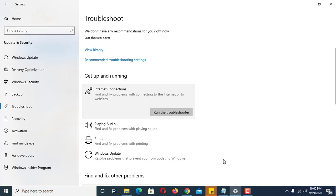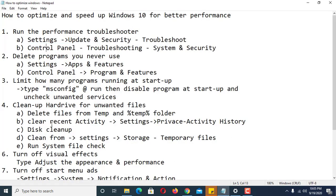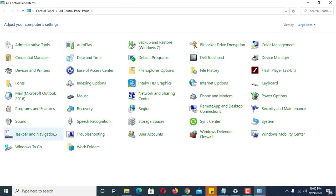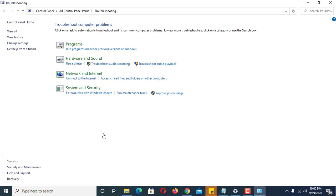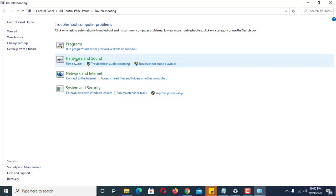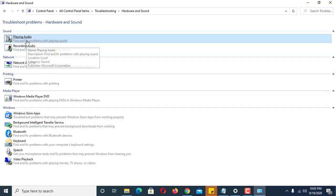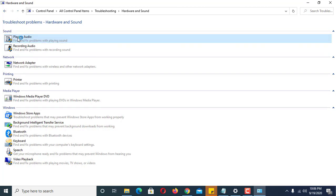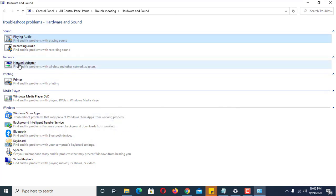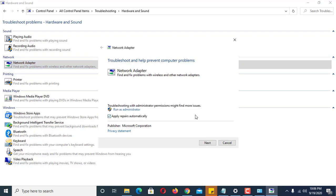The next way is through the Control Panel. Click Control Panel, then Troubleshooting. Here you can troubleshoot many things like internet, systems and security, or programs. For example, if you have a problem with sound you can check it here — click Advanced and apply repair automatically. For network adapter issues, run it as administrator.